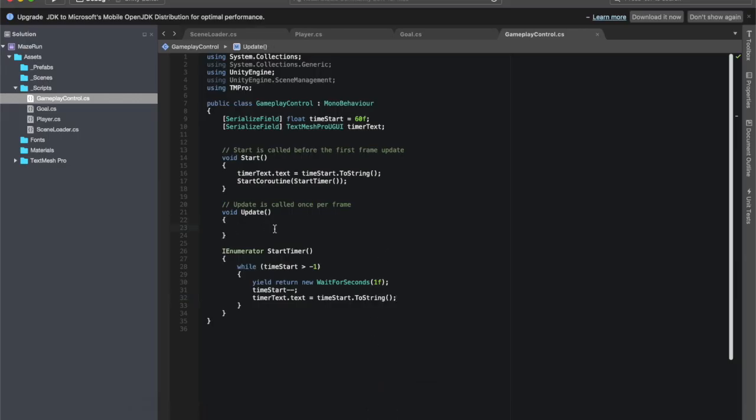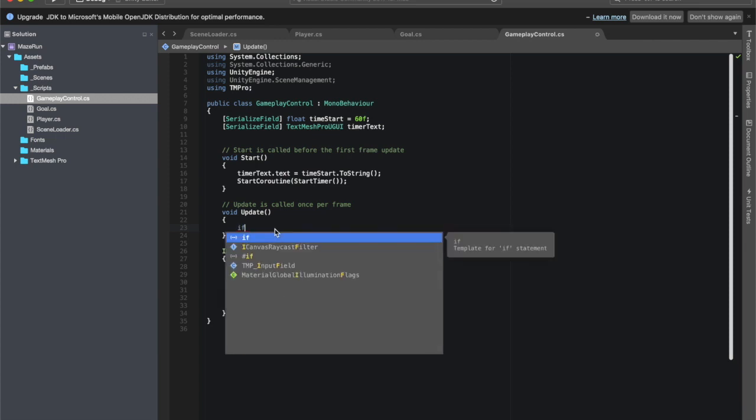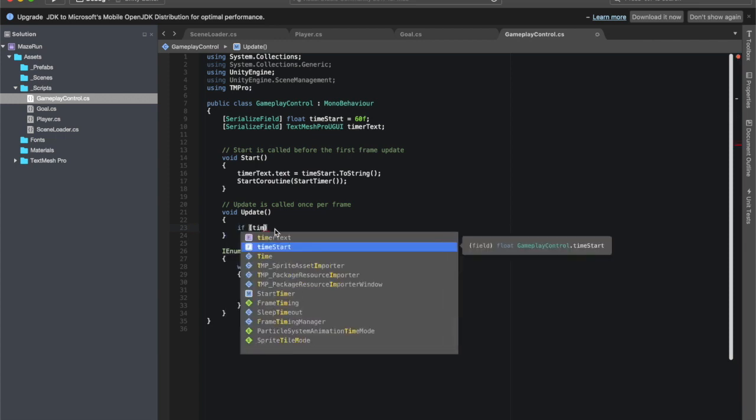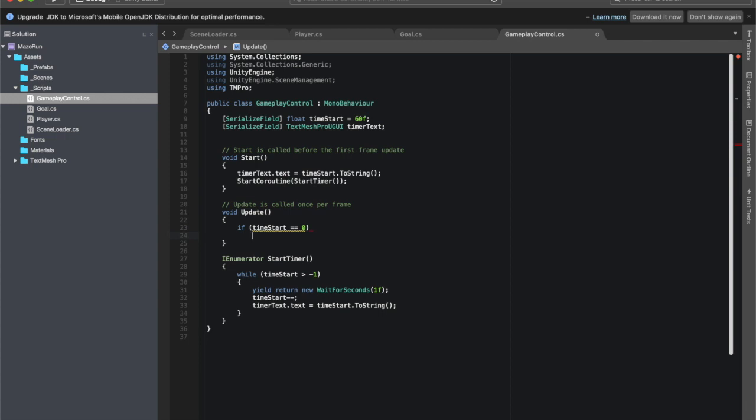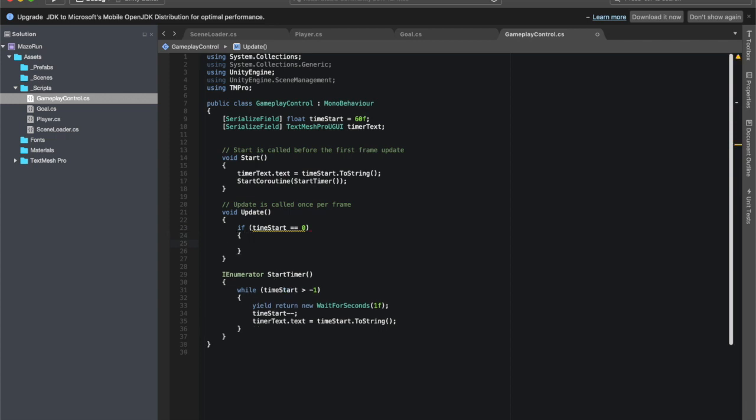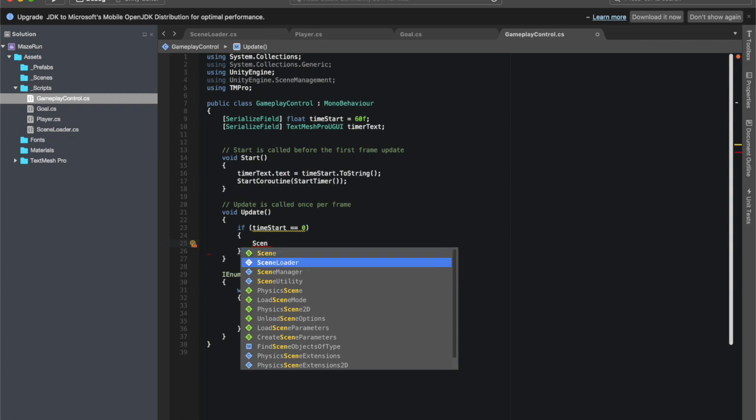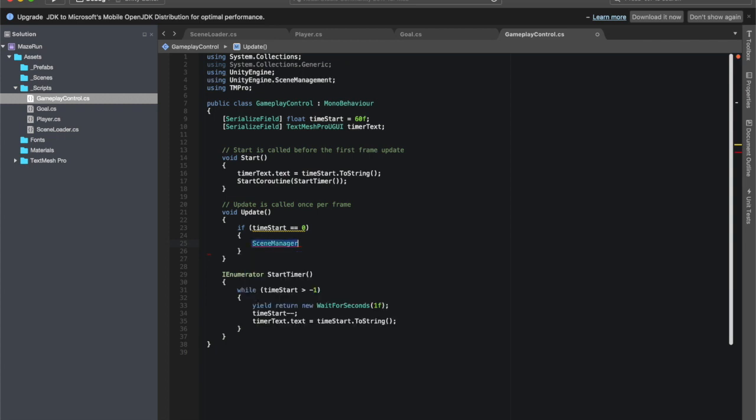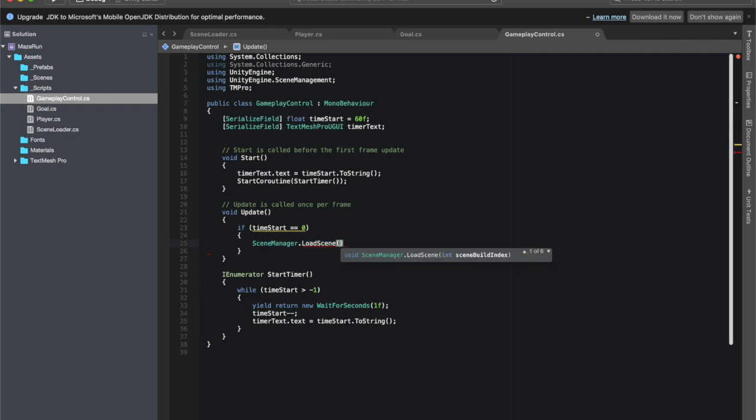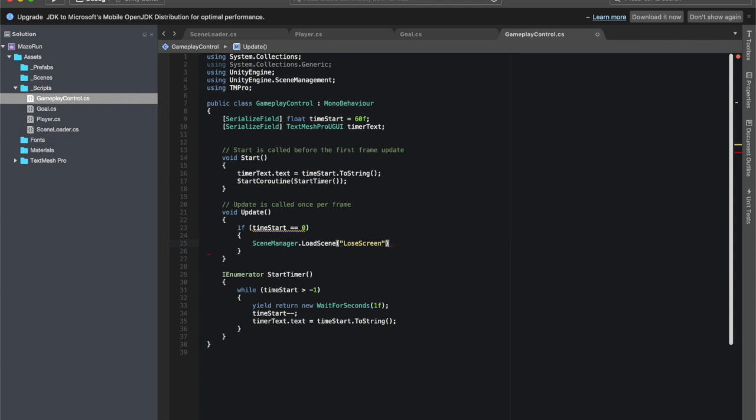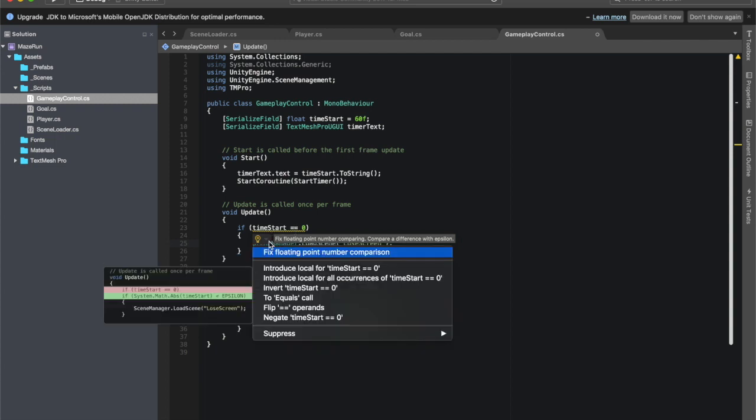If you took on that challenge I am very proud of you. But if you didn't or if you needed a little bit of help or if you just wanted to follow along, here's how we're going to go about it. In the update method we need to check at every frame if the time is a certain time. So if time start, and we want to know if time start is less than zero. The reason I can't say equal to zero, so say equal equal to zero, and then we go scene manager dot load scene, and we want to load in parentheses, we want to load specifically the lose screen. So I'm going to call it exactly by name. If you hover over this, it says floating point number comparing compared difference with an epsilon, and so it's saying this basically is too abstract and that we can't necessarily do that math.